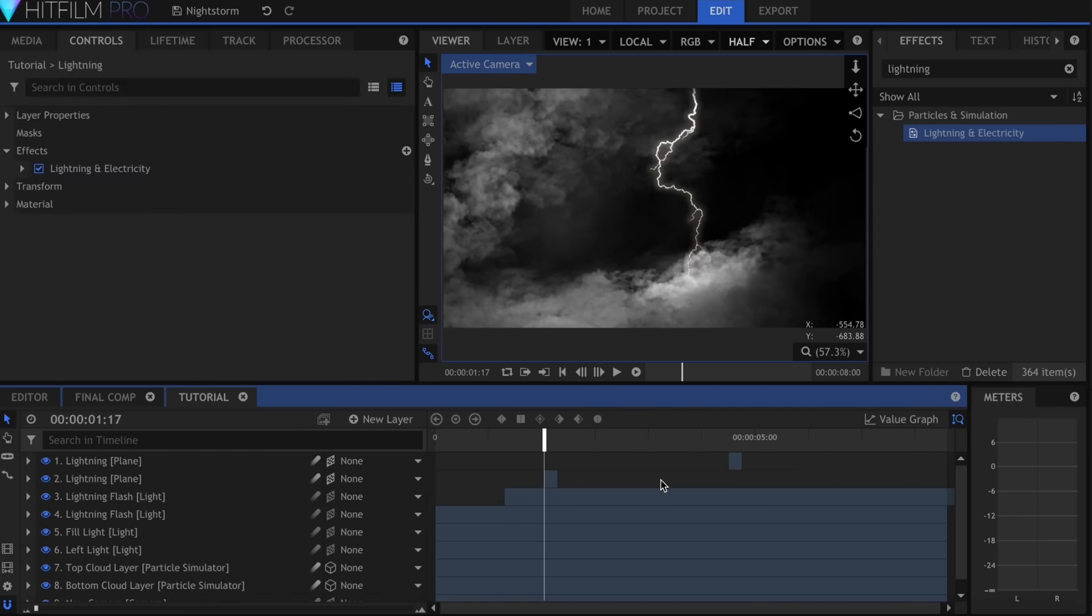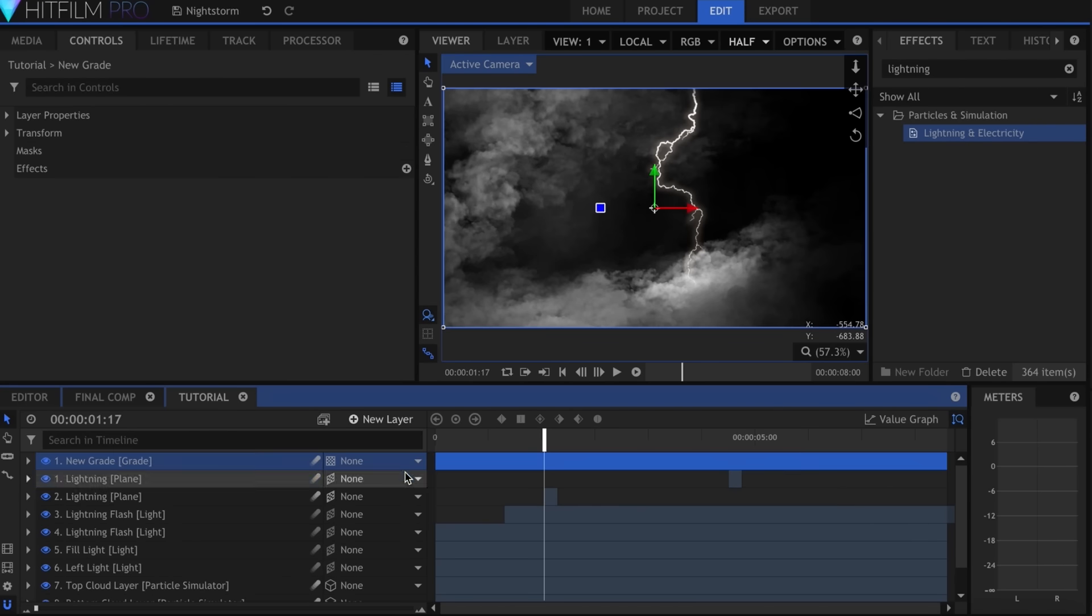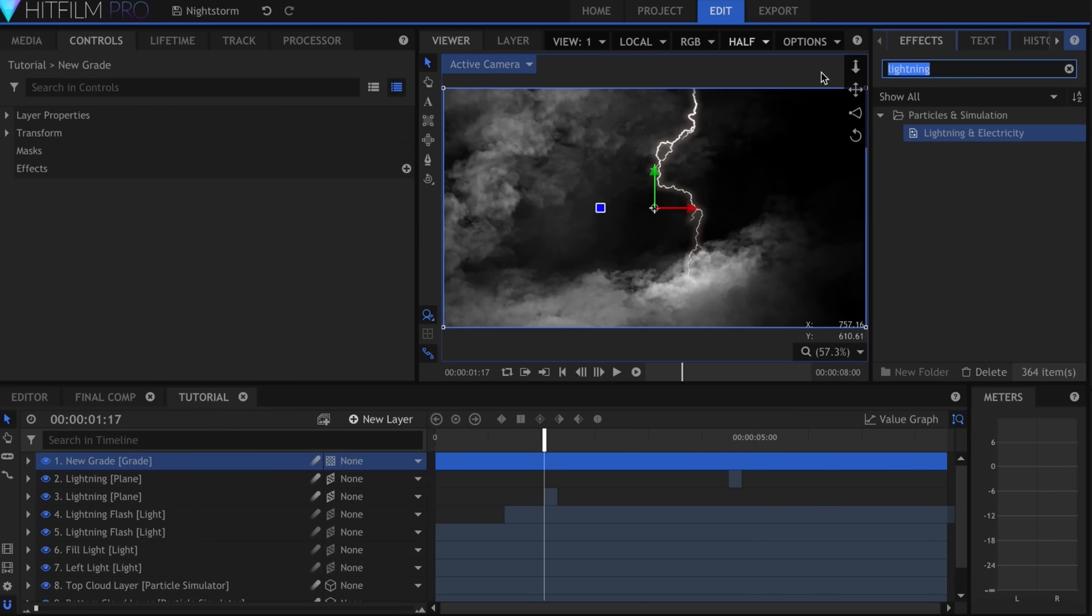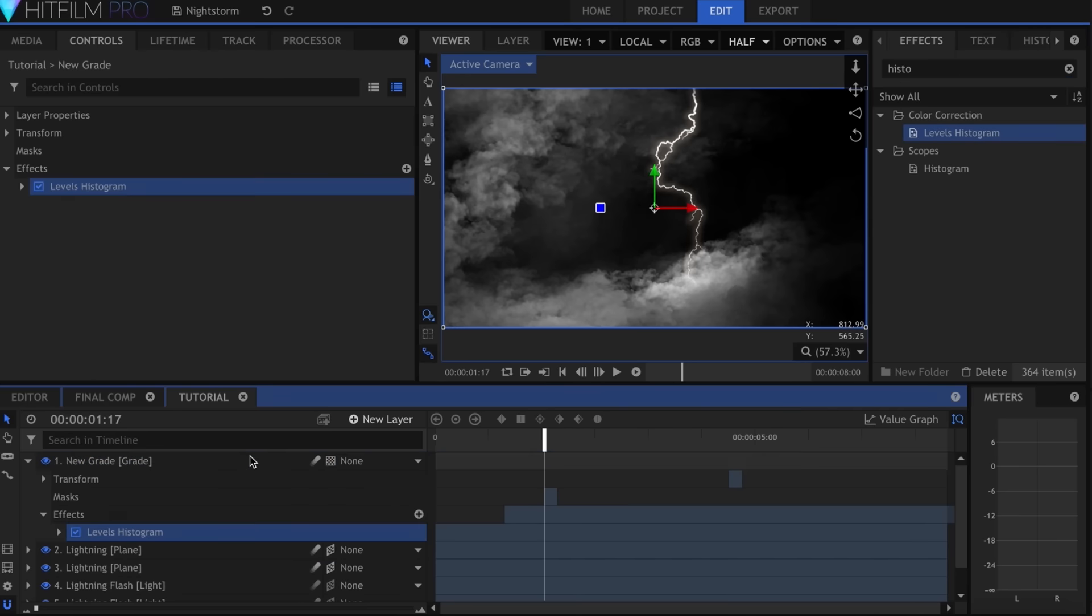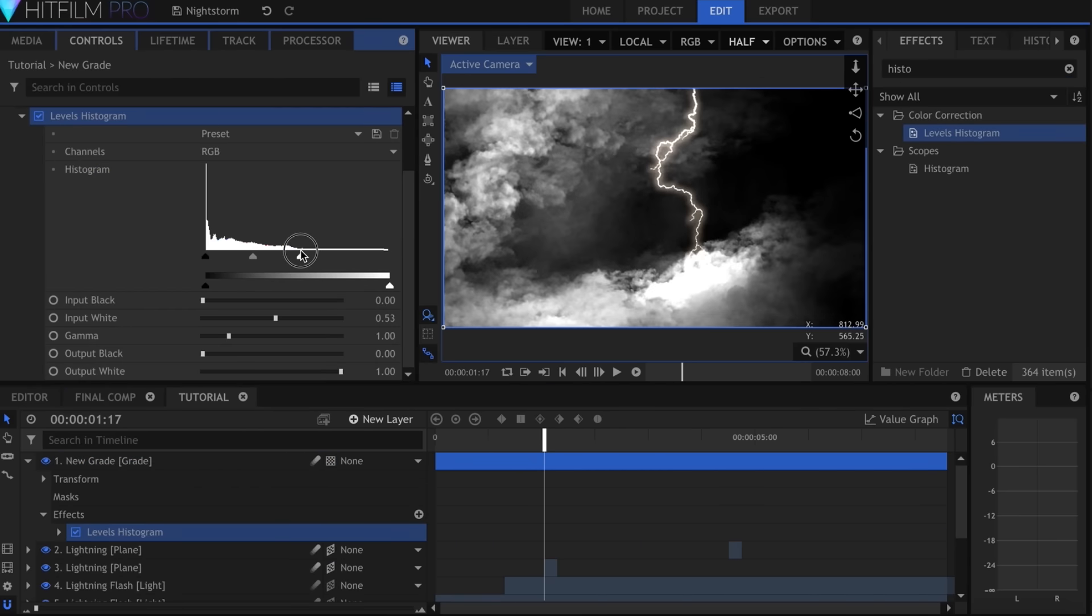A big part of the final effect is the grade. I'll go ahead and create one here. One of the first effects was Levels Histogram, and that helped me to see which spots were too dark or too blown out. I wanted to make sure that you could see what was going on.